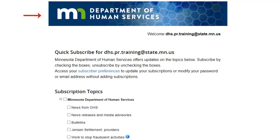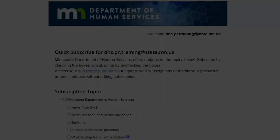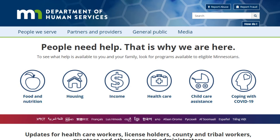Click on the Minnesota Department of Human Services banner at the top of this page to go back to where we started. The three areas we reviewed in this video are the resources most often used by partners and providers. We encourage you to explore the site on your own and subscribe for updates.